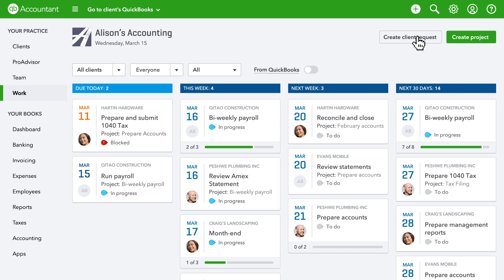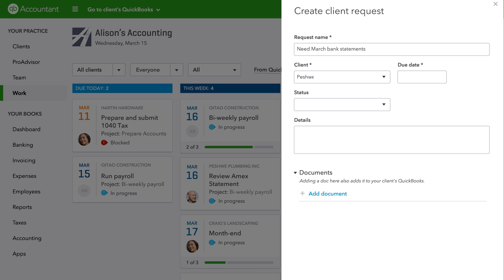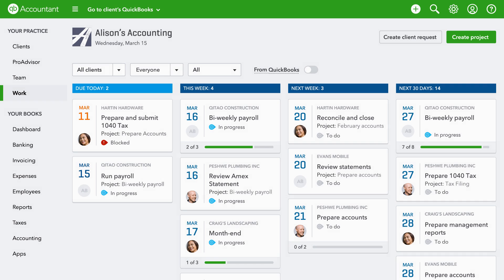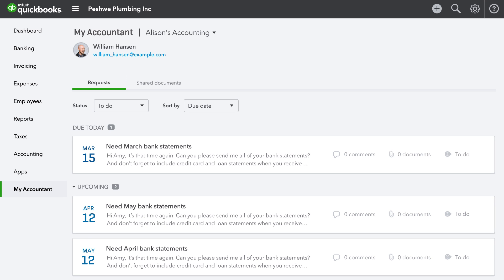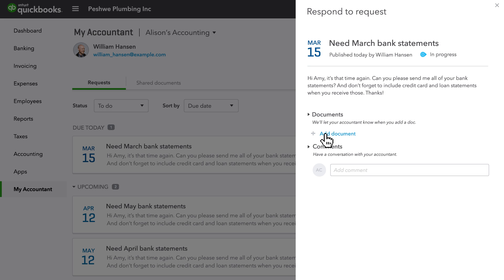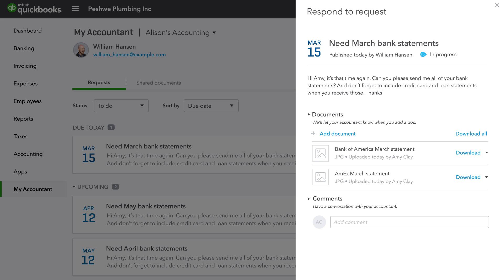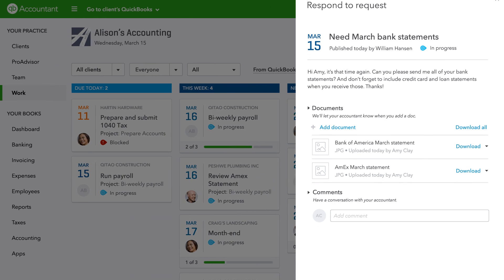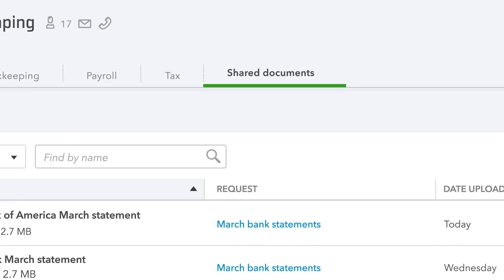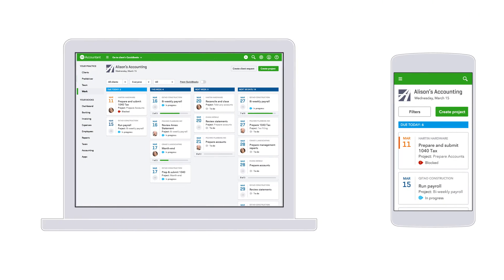Need something from a client? The ability to send requests and share documents is built right in. When you create a request, we automatically publish it to your client's QuickBooks Online. You can also email the request to your client. In My Accountant and QuickBooks Online, your client sees all your requests sorted by due date. It's here that they'll upload your requested documents easily, securely, and on time. No more sharing sensitive information over email. This is also where you can capture all of those client back-and-forths in one place — a big time saver over trying to keep track of multiple emails.